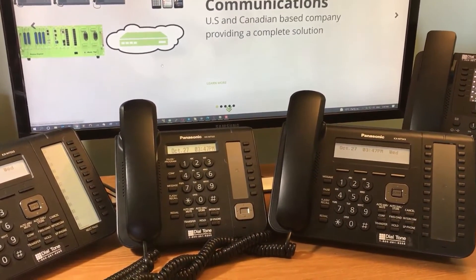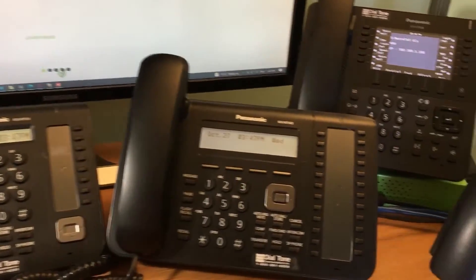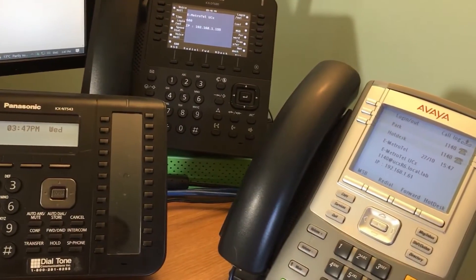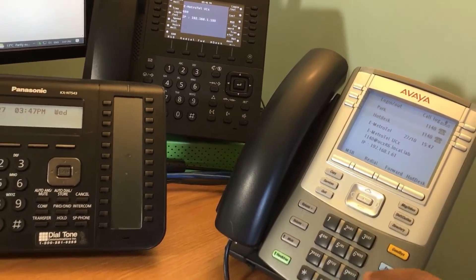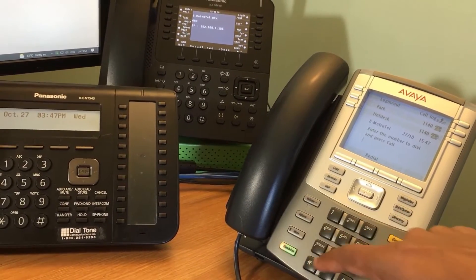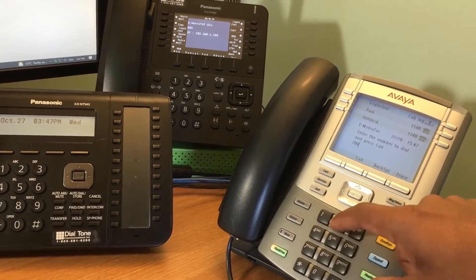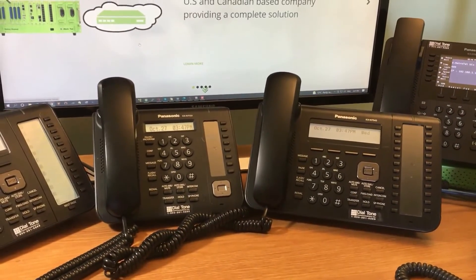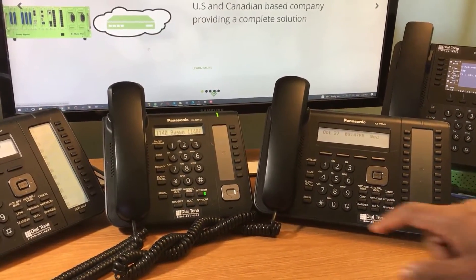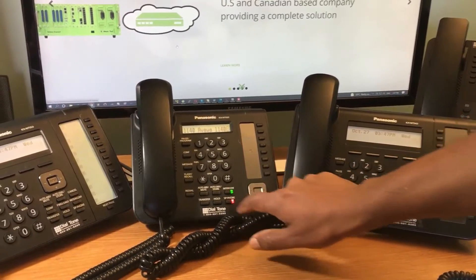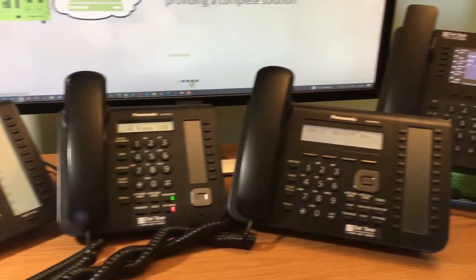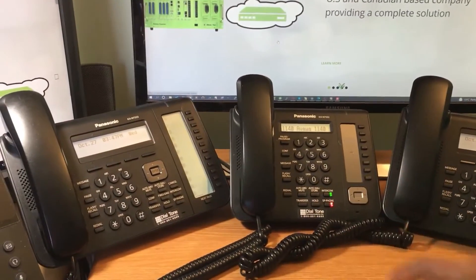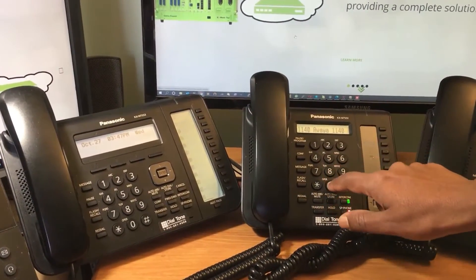Now we'll make a call between the external third-party phone to one of the Panasonic IP phones. And now we have this call established, so we'll transfer the call from this Panasonic phone to another phone.